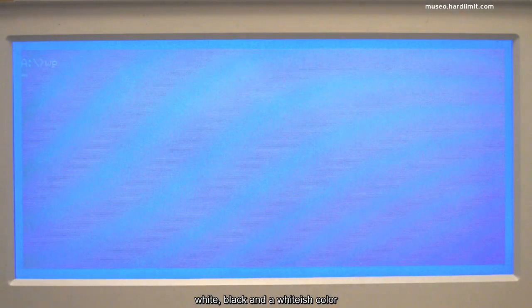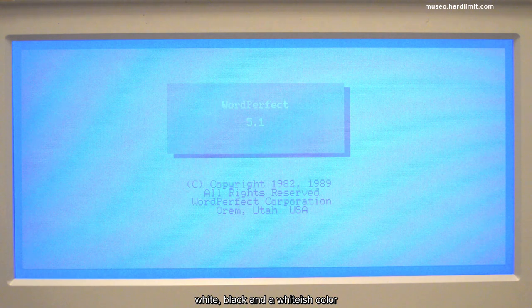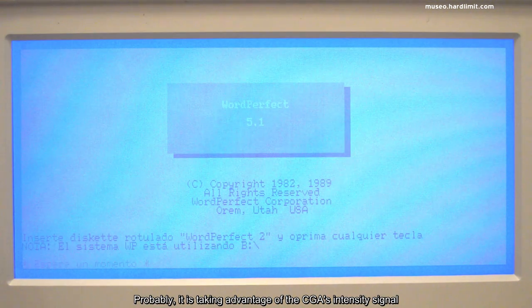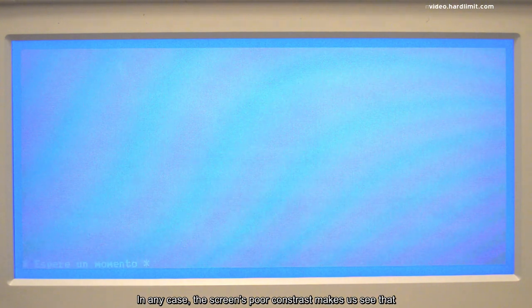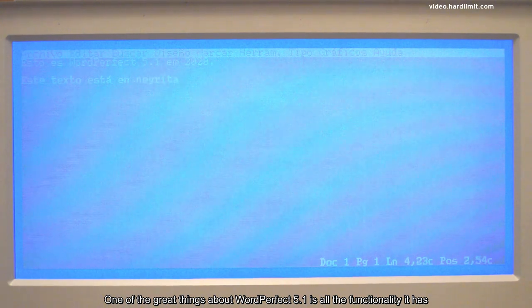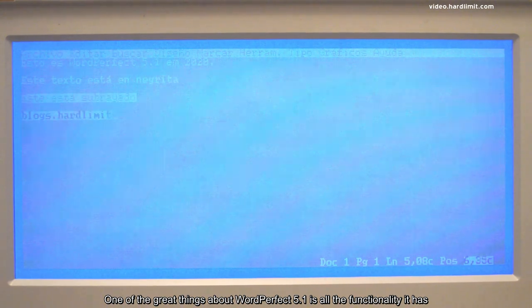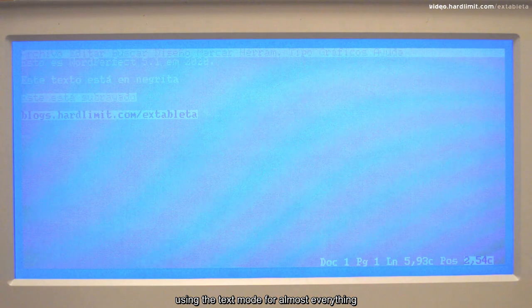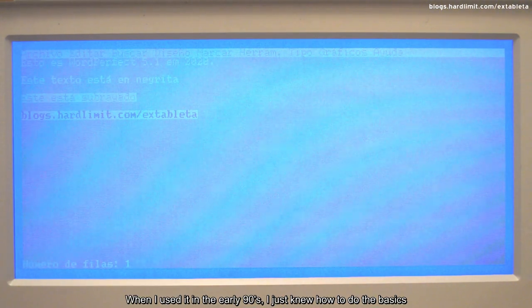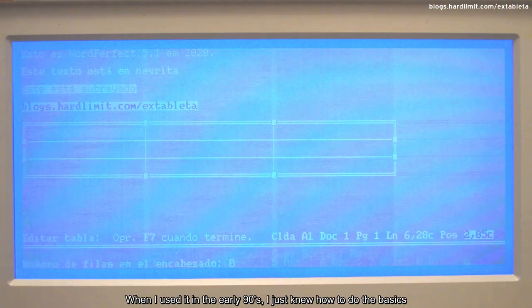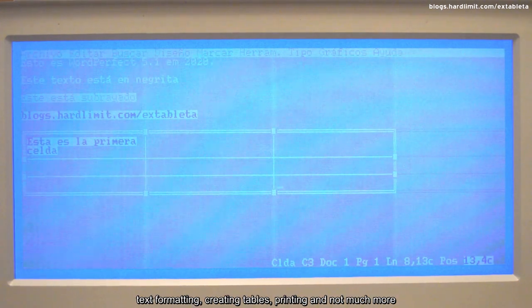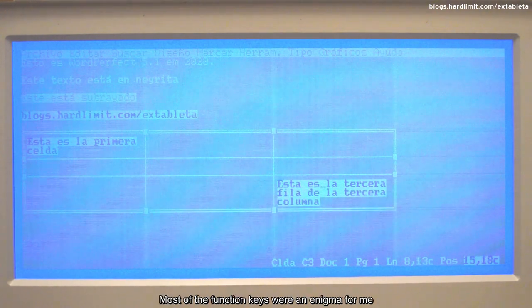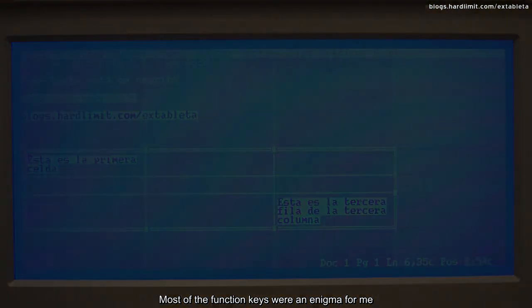It is amazing to see that it is able to show three gray levels: white, black, and a whitish color. Probably it is taking advantage of the CGA's intensity signal. In any case, the screen's poor contrast makes us see that a monochrome setting would have been better. One of the great things about WordPerfect 5.1 is all the functionality it has using the text mode for almost everything. When I used it in the early 90s, I just knew how to do the basics: text formatting, creating tables, printing, and not much more. Most of the function keys were an enigma for me.